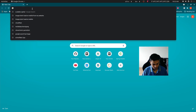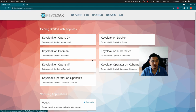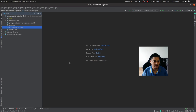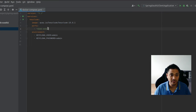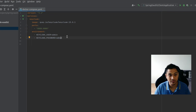Let's get started. We'll go to keycloak.org. On the getting started page, we have Keycloak on Docker, so we're going to use the Docker image to run Keycloak rather than doing a full installation. I have a Docker Compose file that uses the Keycloak image and binds it to port 8080.